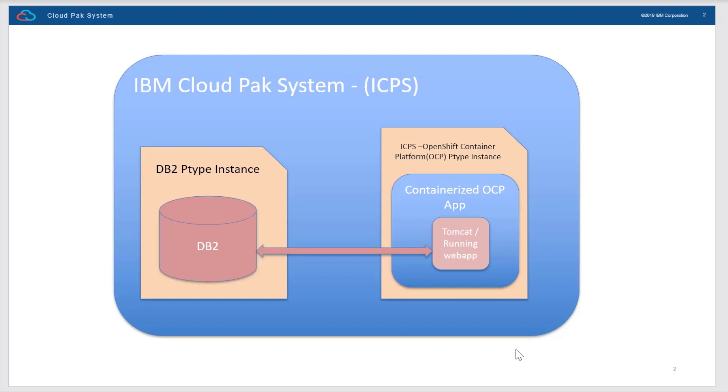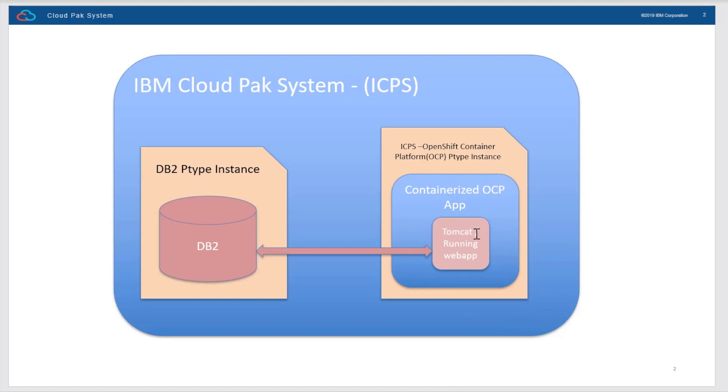For this example, we're using OpenShift Container Platform to host a containerized application and DB2 instance. The containerized application will access the DB2 instance. As you can see, the application has Tomcat running and hosting a web app which accesses the database running on the same Cloud Pak System.